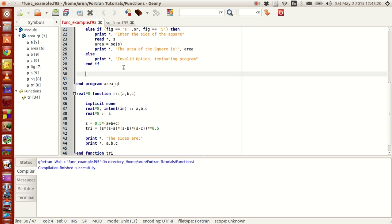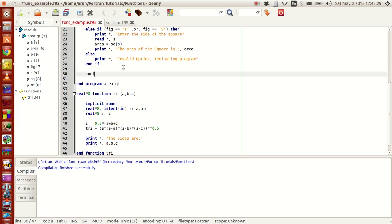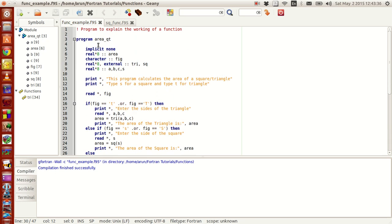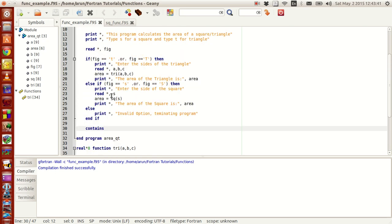To write that, you have to indicate to the compiler that you are defining something inside the program. For that you need the keyword called 'contains'. What 'contains' says is that it tells the compiler that this program literally contains something inside — and what can be inside can be a function or a subroutine, as simple as only those.